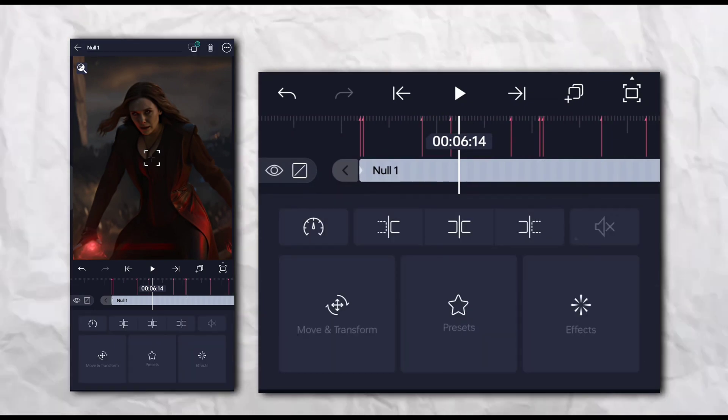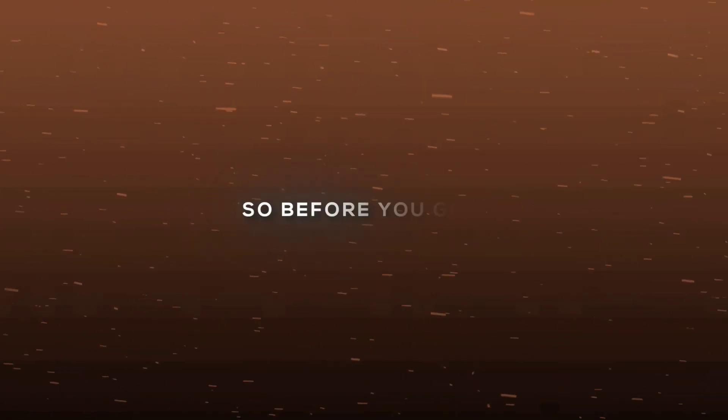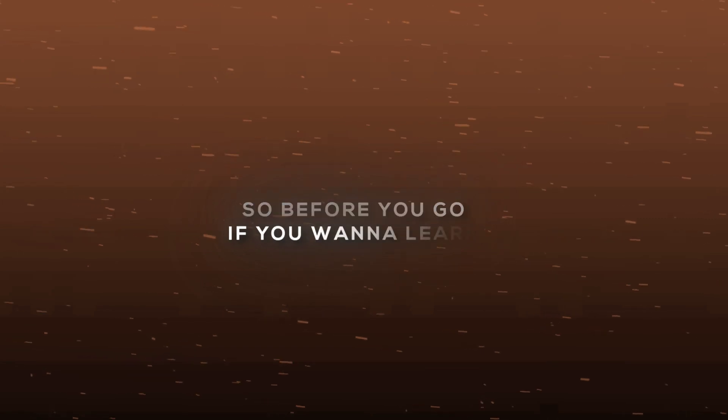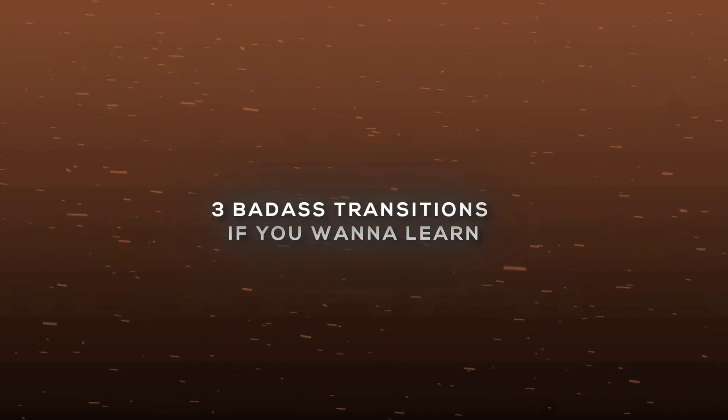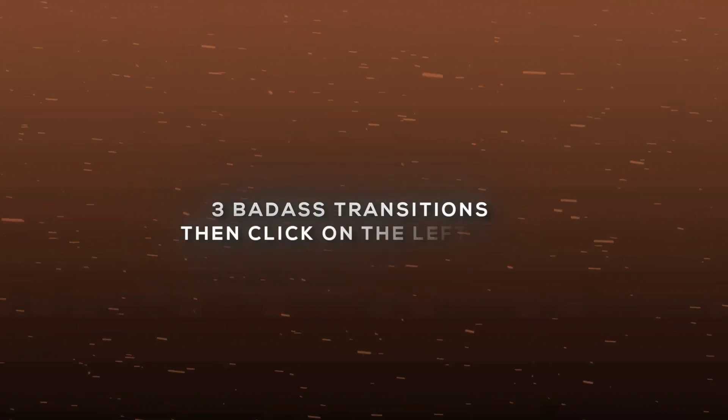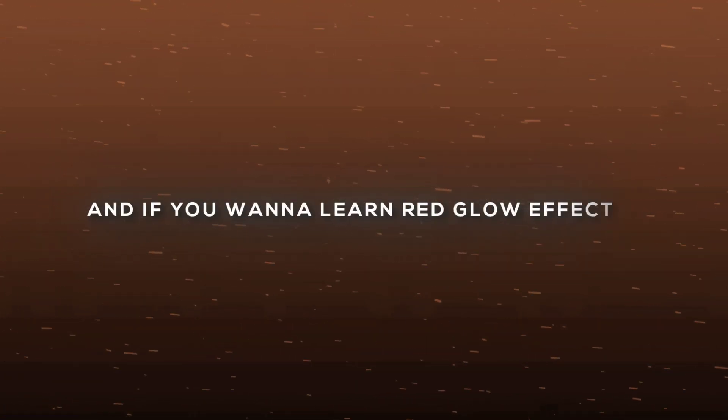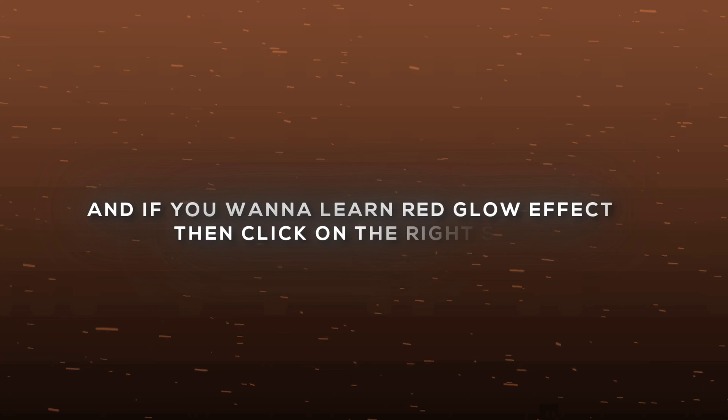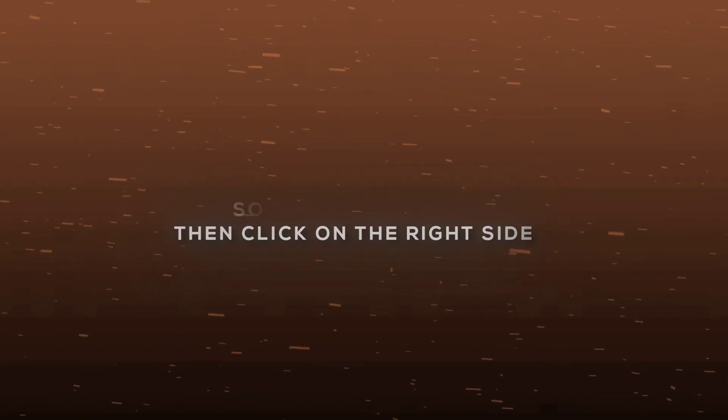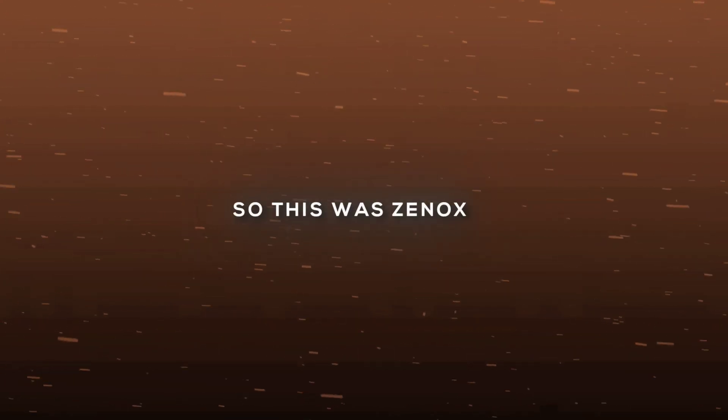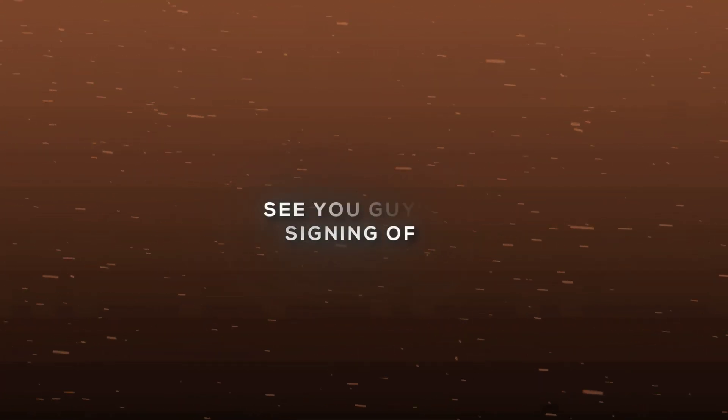And you are done. So before you go, if you want to learn 3 badass transitions, then click on the left side. And if you want to learn the red glow effect, then click on the right side. So this was Zinox signing off. See you guys in the next one.